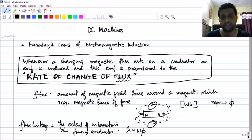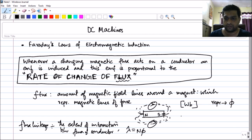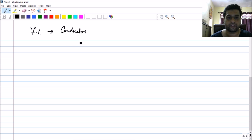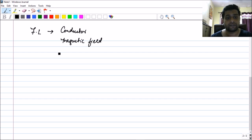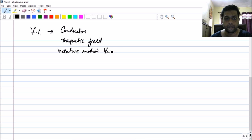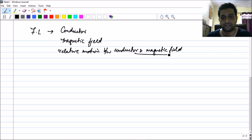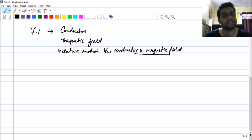According to Faraday's laws, you need three things to get EMF. One is a conductor, next is a magnetic field, and the third is a relative motion — a relative motion between the conductor and the magnetic field. That is how you get the rate of change of flux. Once these three conditions are fulfilled, you are going to get an EMF induced in your conductor.